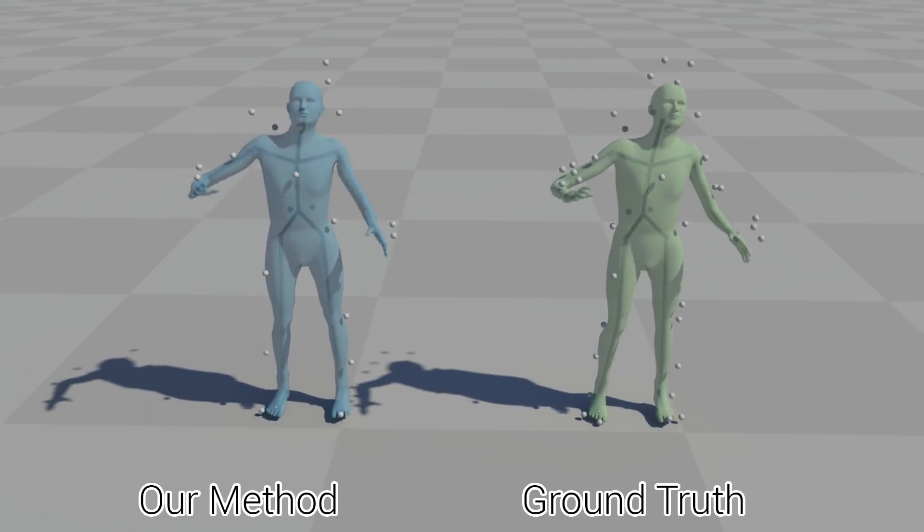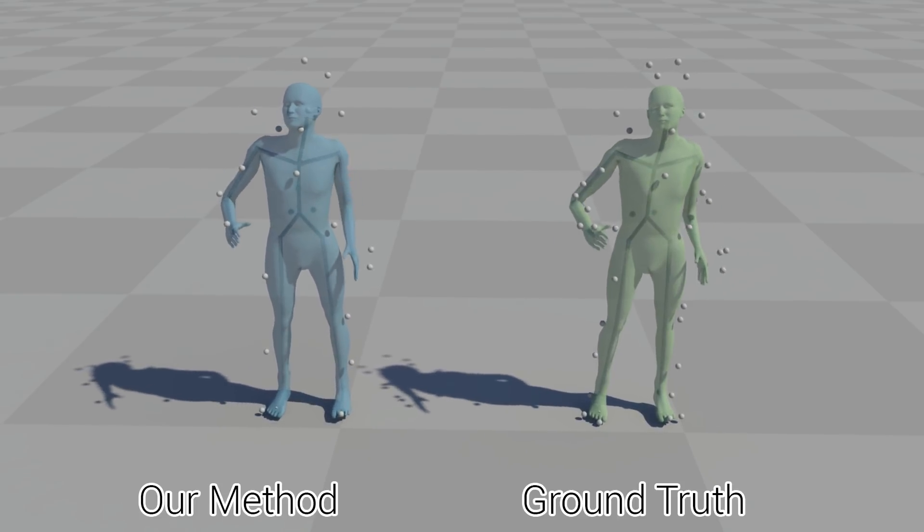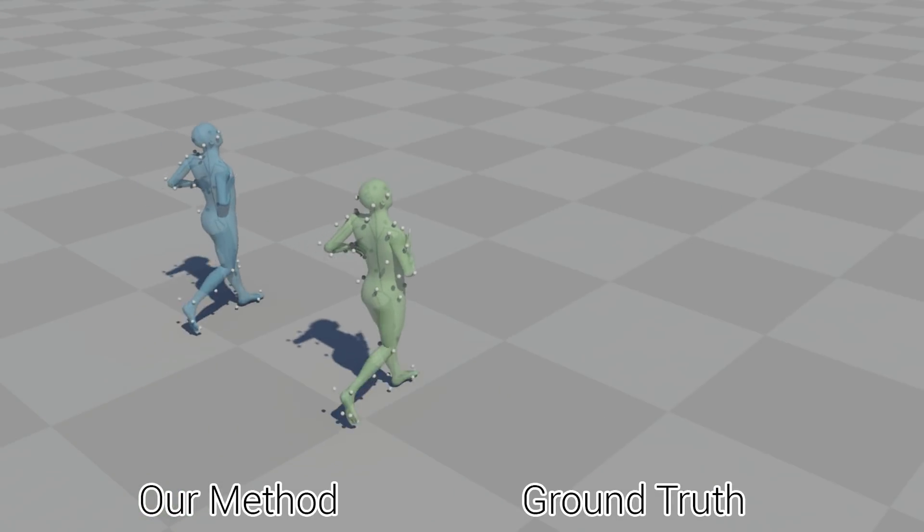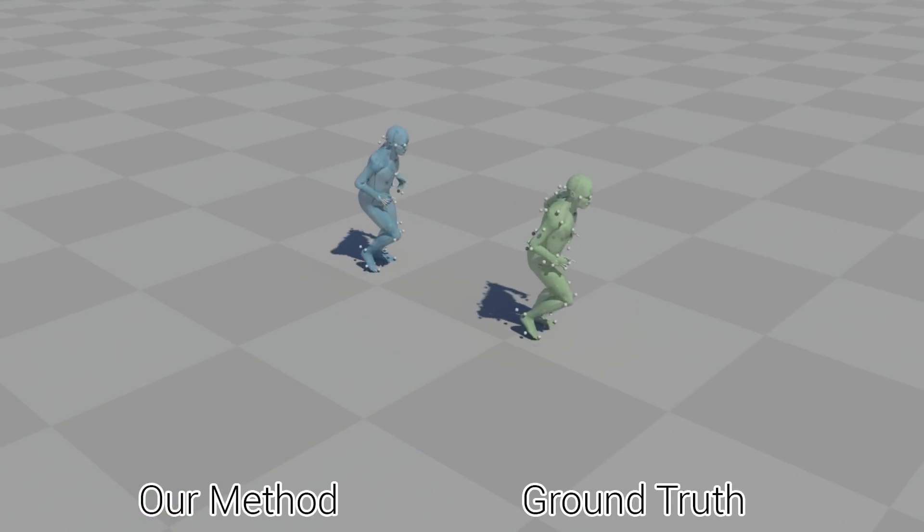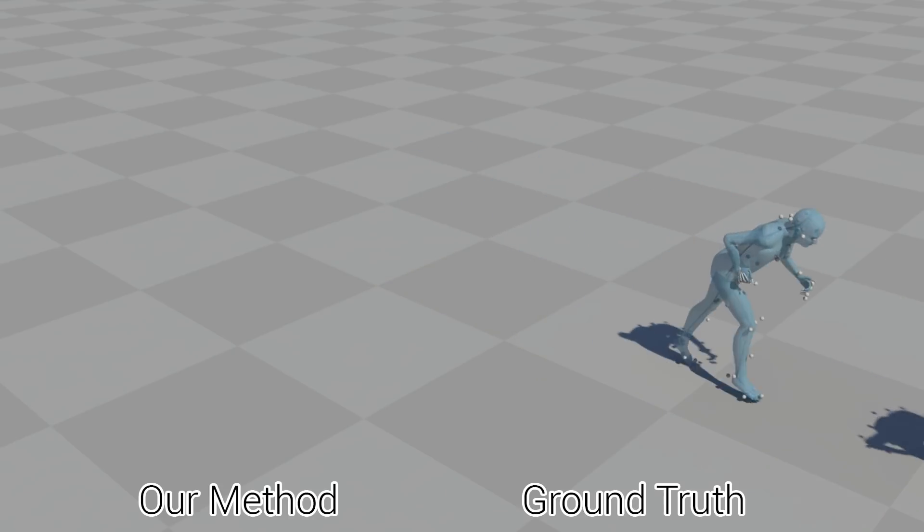Here all but one of the markers related to the right arm of the character are removed. Here we show the same experiment on the CMU dataset.